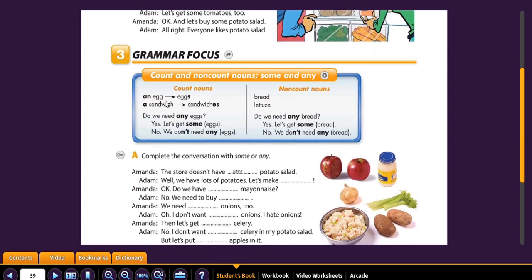An egg, eggs — count nouns. An egg, eggs. A sandwich, sandwiches. Do we need any eggs? Yes. Let's get some eggs. No, we don't need any eggs. So let's look at how this works. A lot of people make mistakes with this.